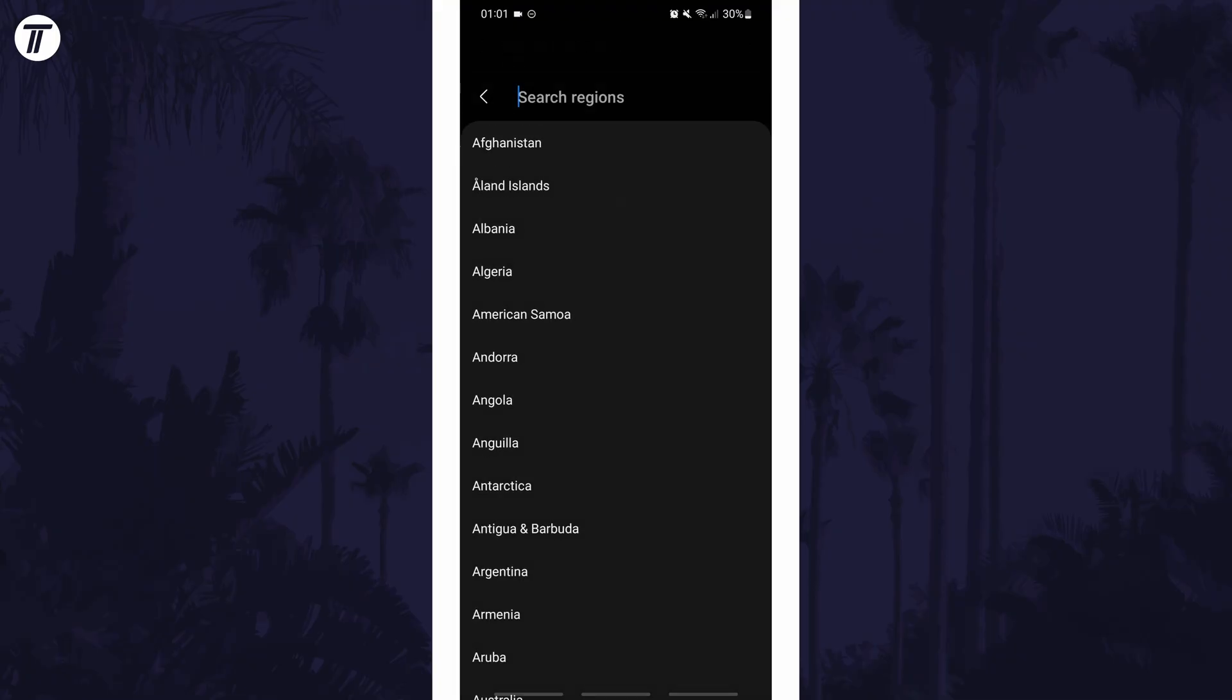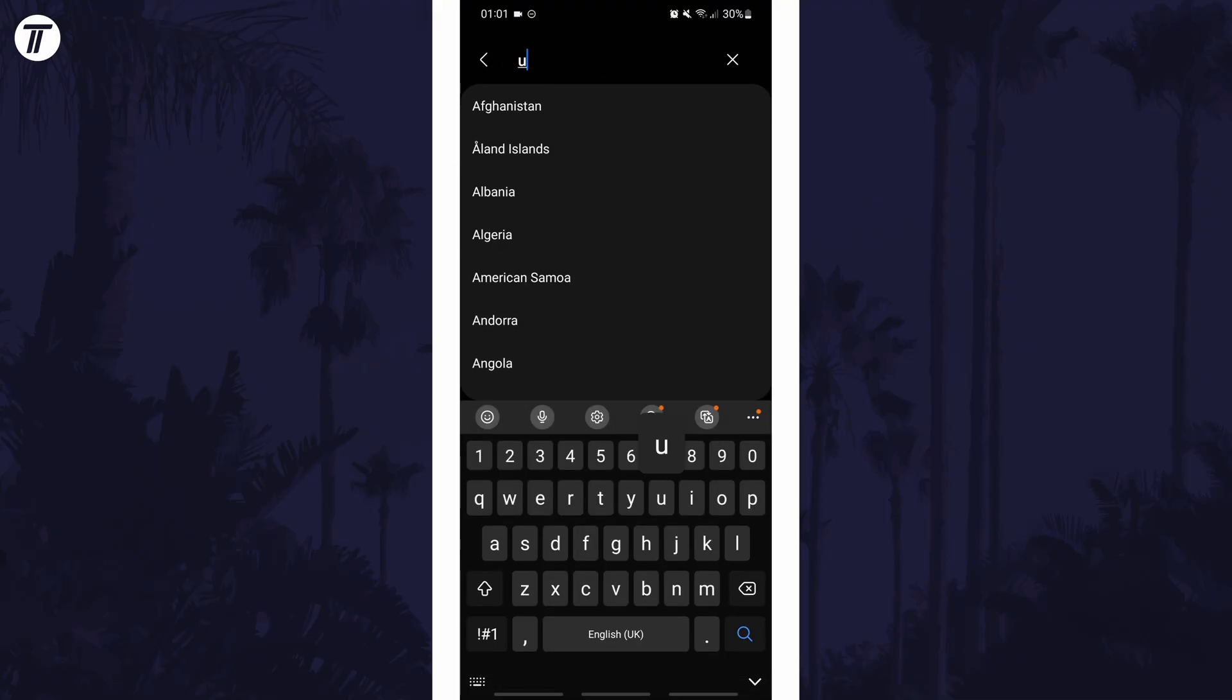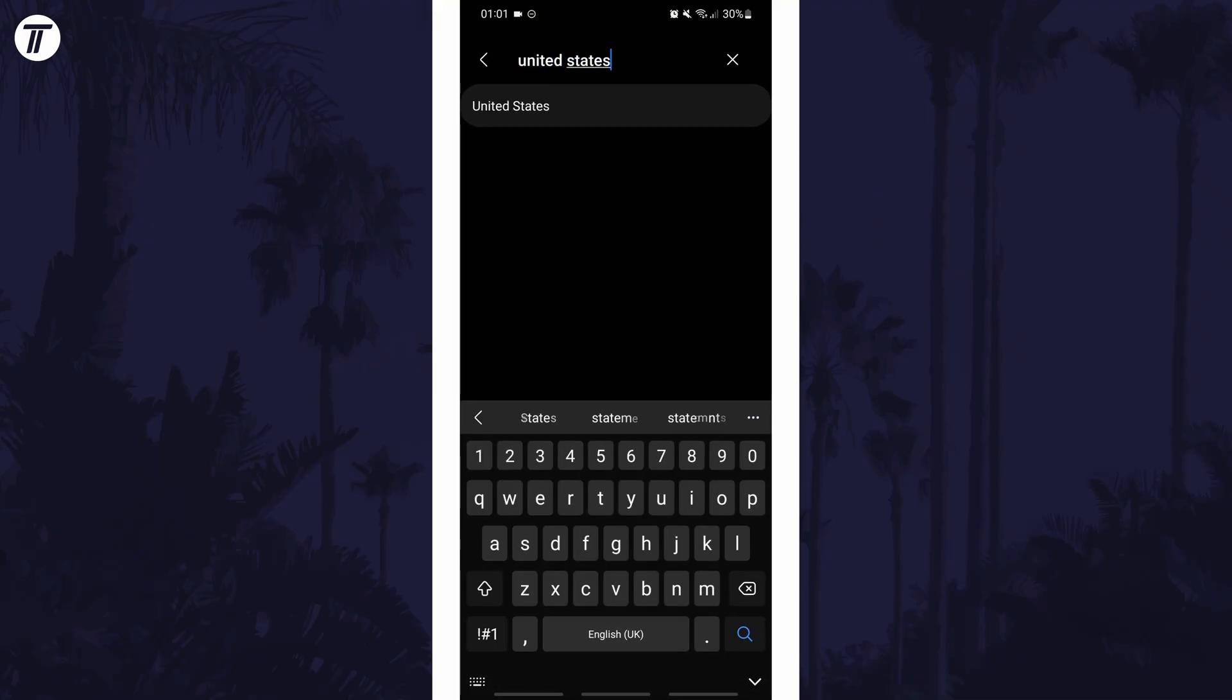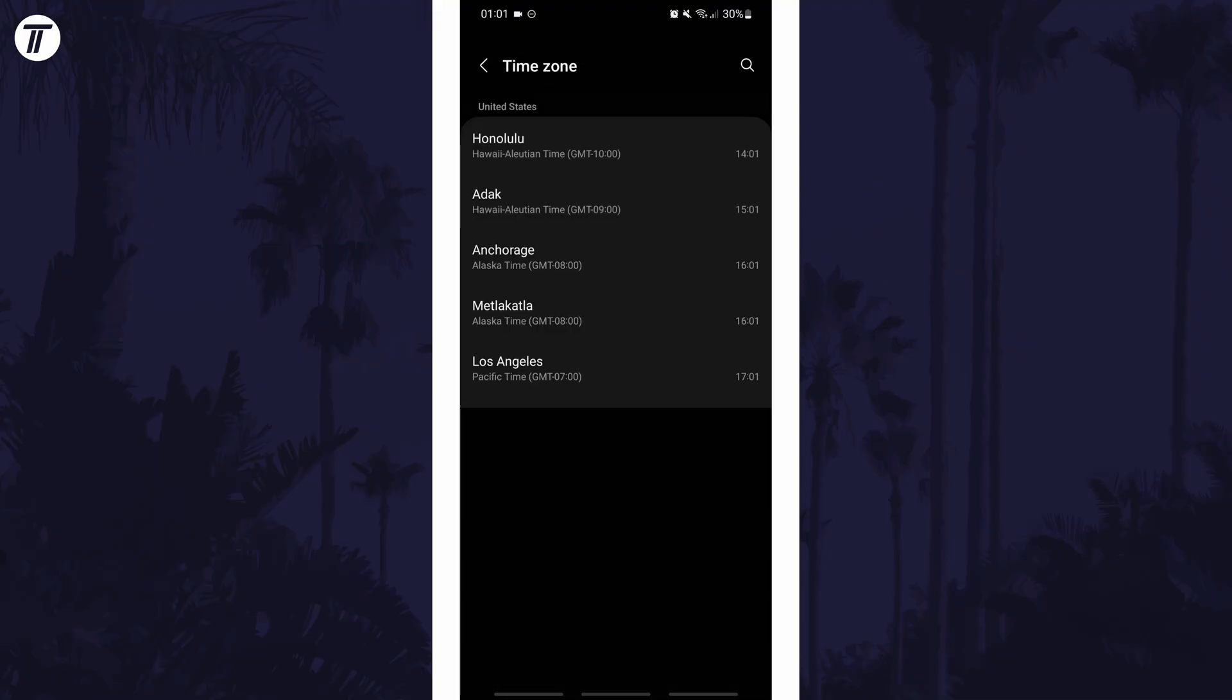And so that is how to change the time zone on an Android phone or tablet. Click or tap the card on screen now to watch a video of mine showing you ten easy ways you can speed up your Android phone.